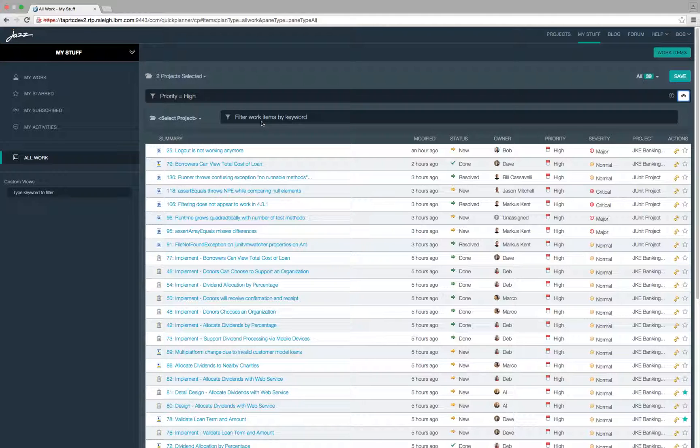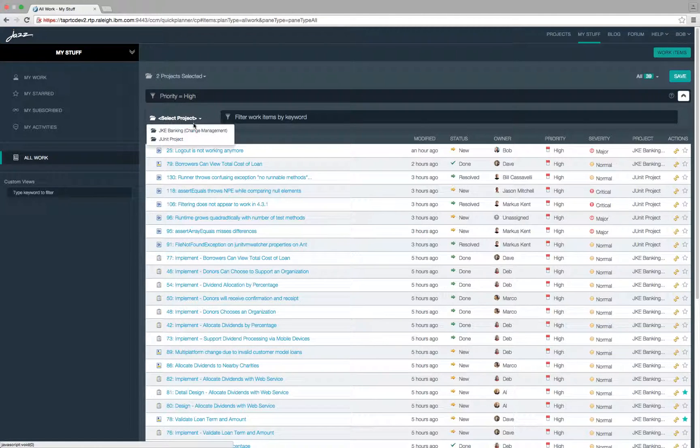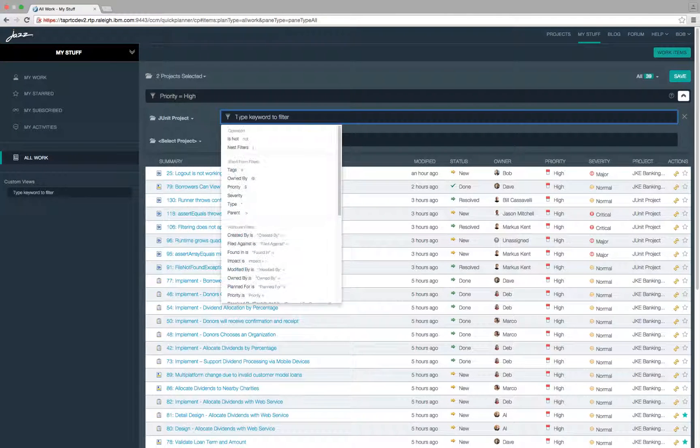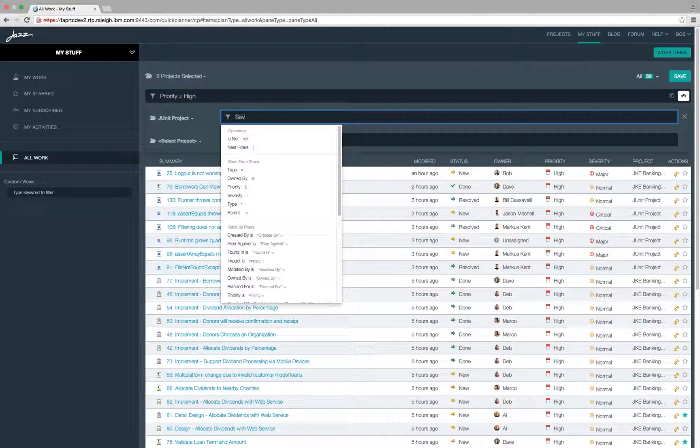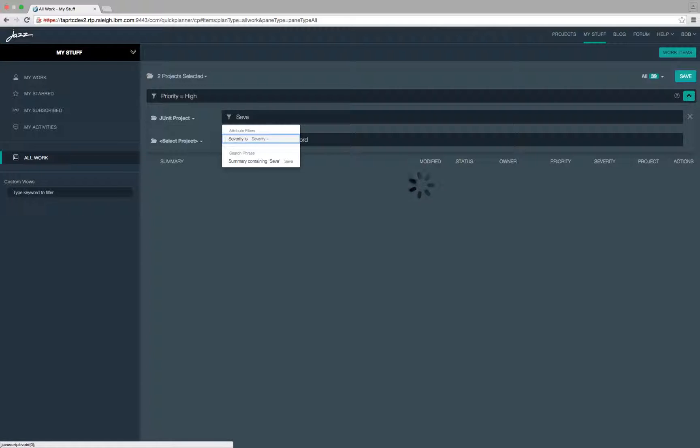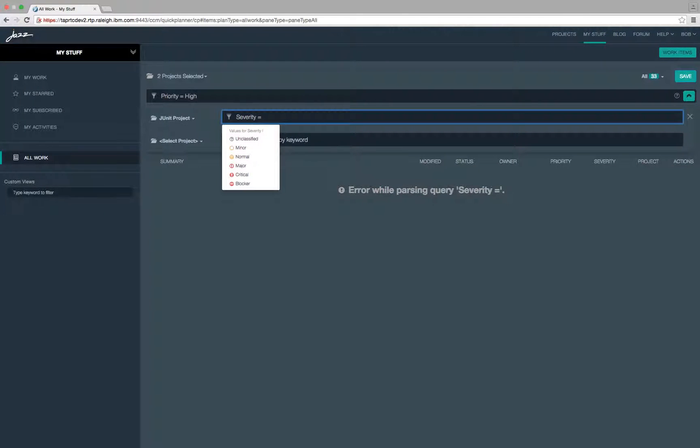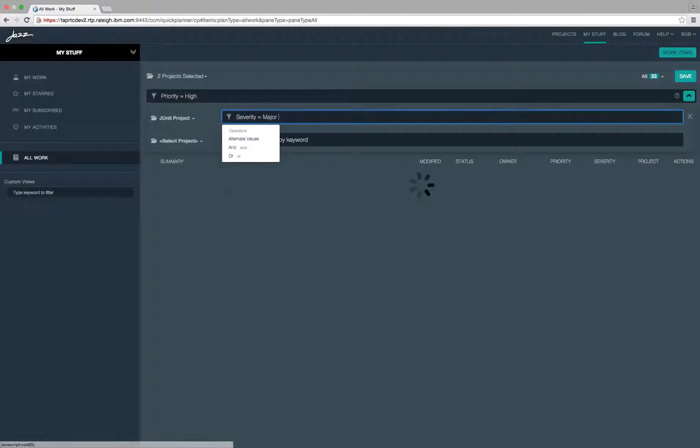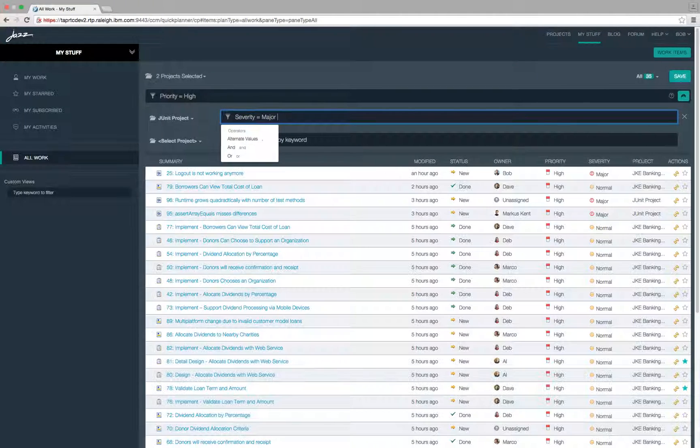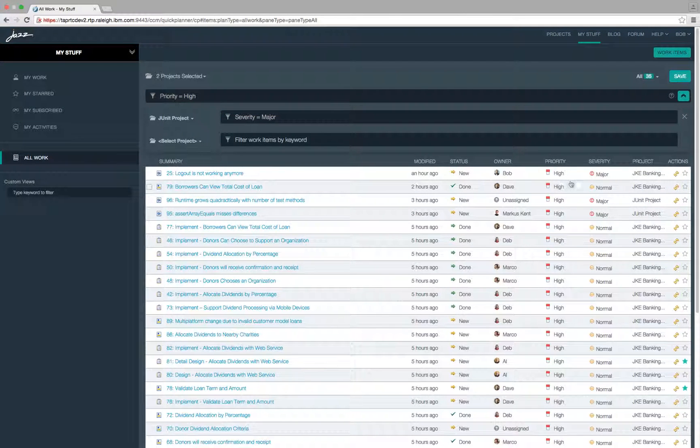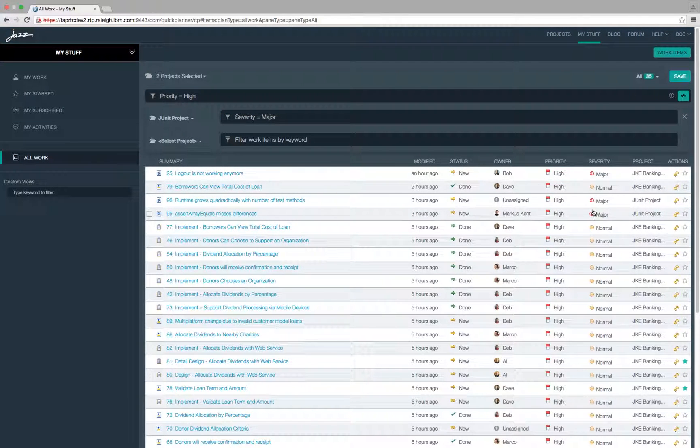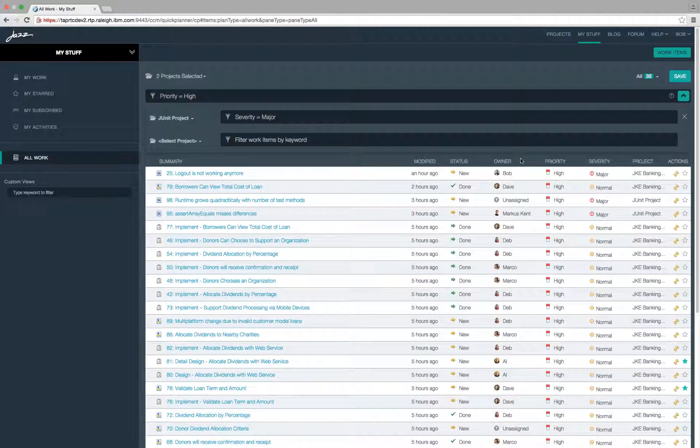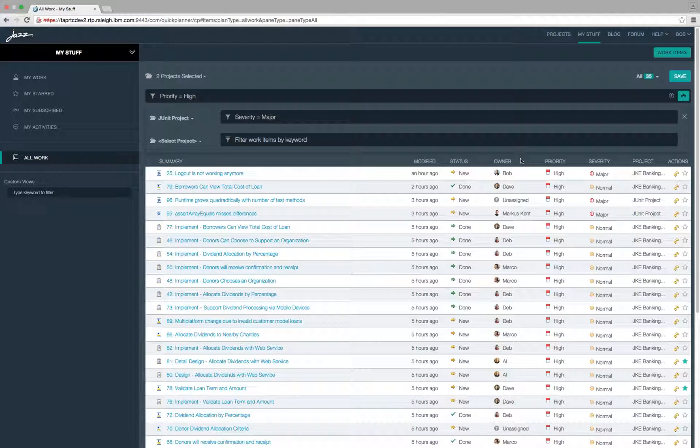For example, let's filter for all work items with severity major from the JUnit project. So the resulting view shows high priority work items from JKE banking project and all high priority work items with severity major from JUnit project.